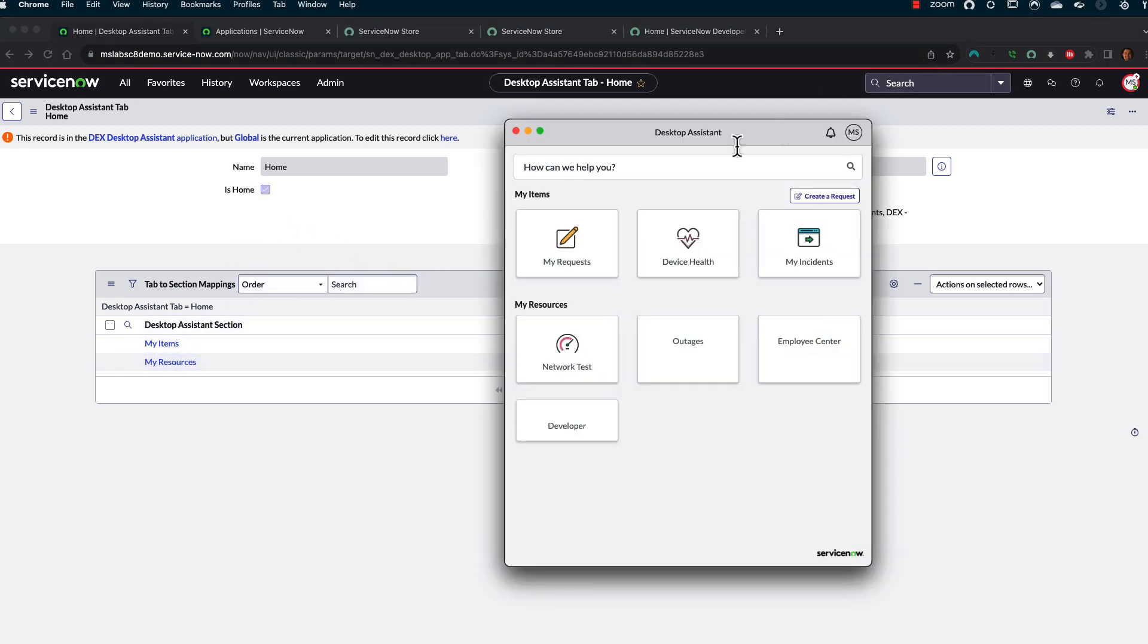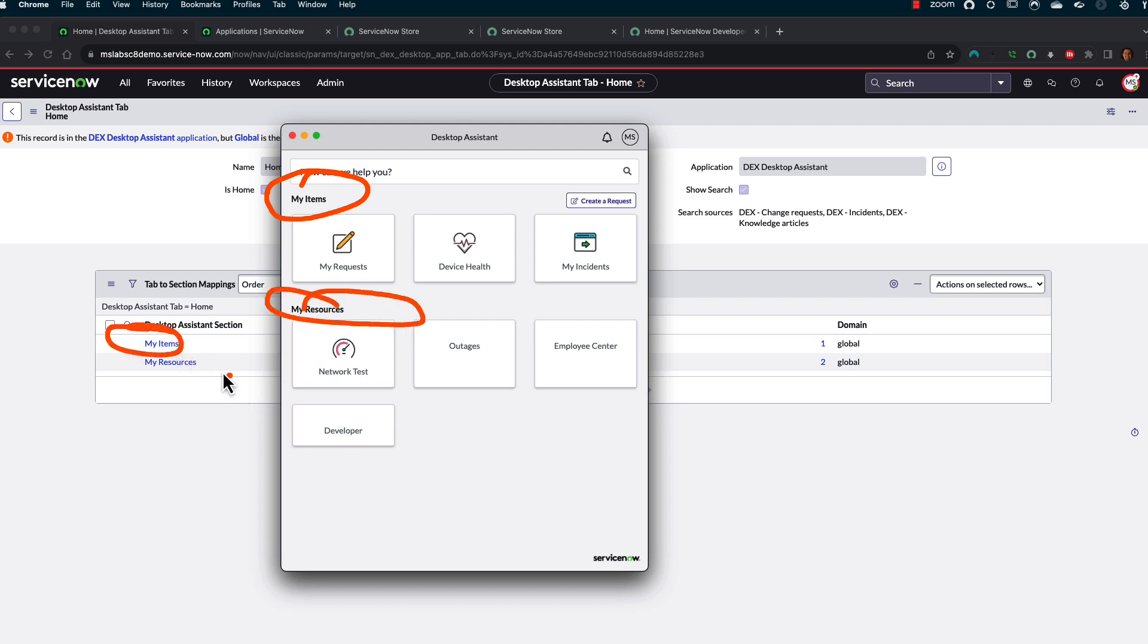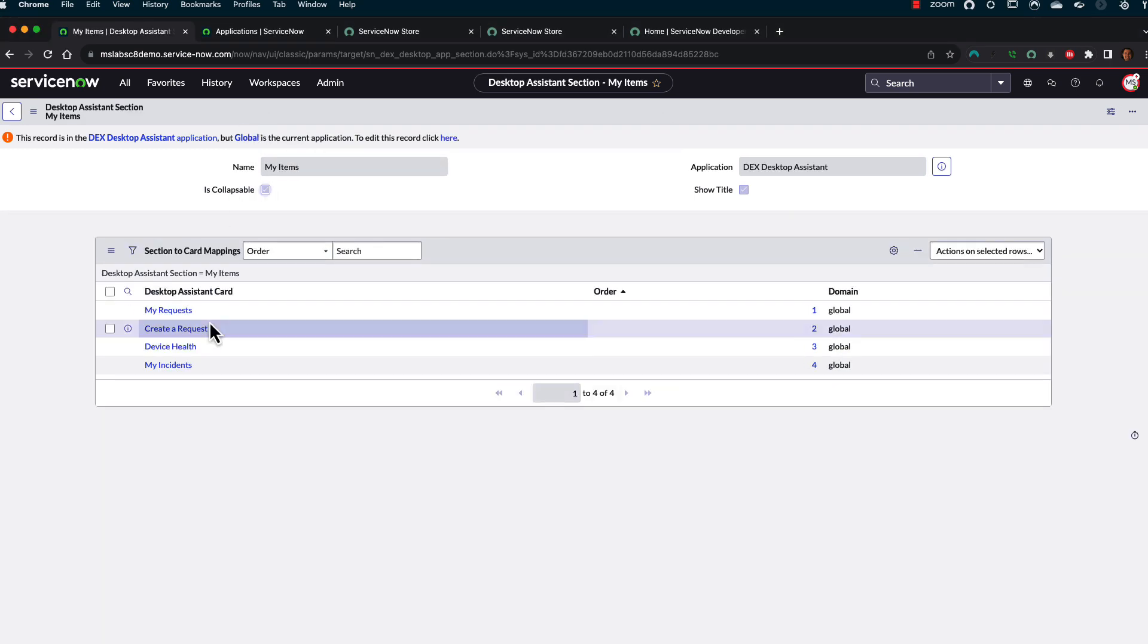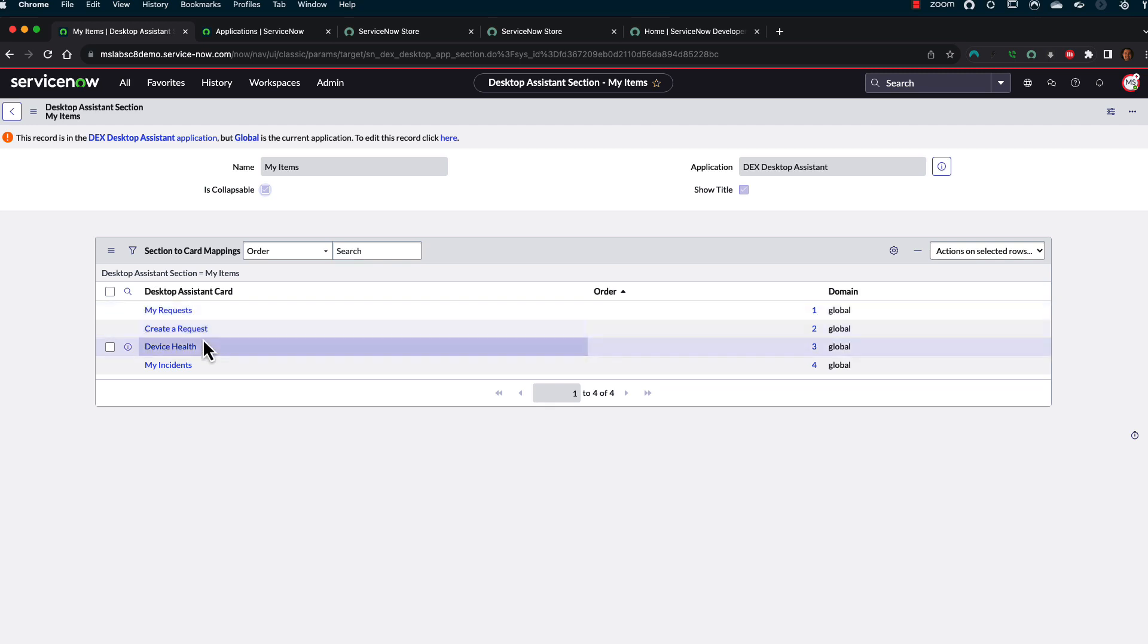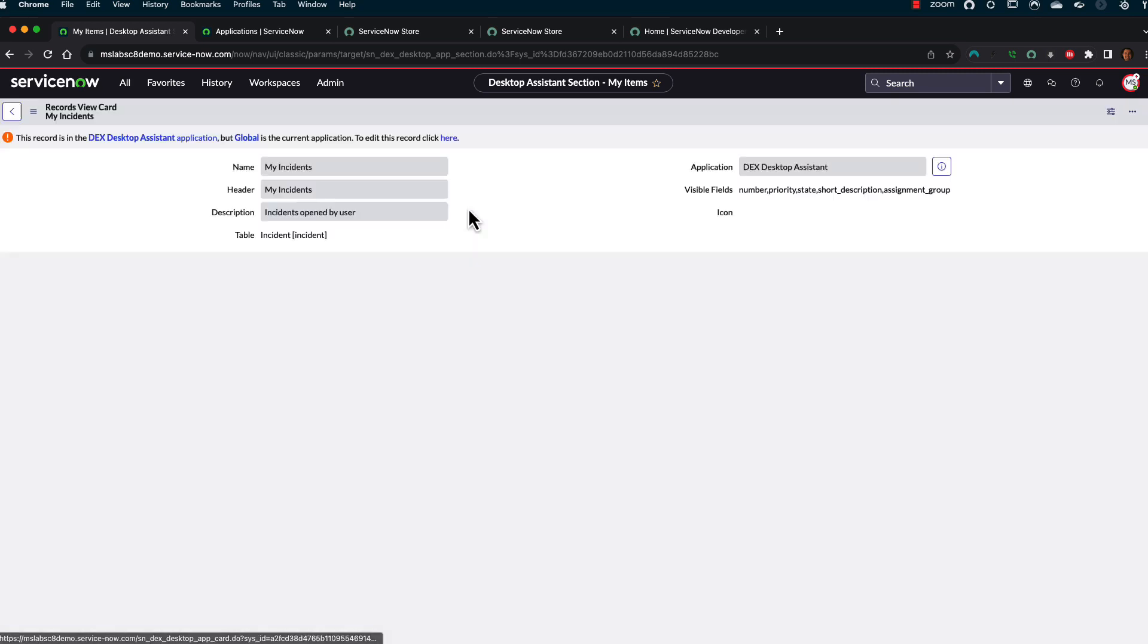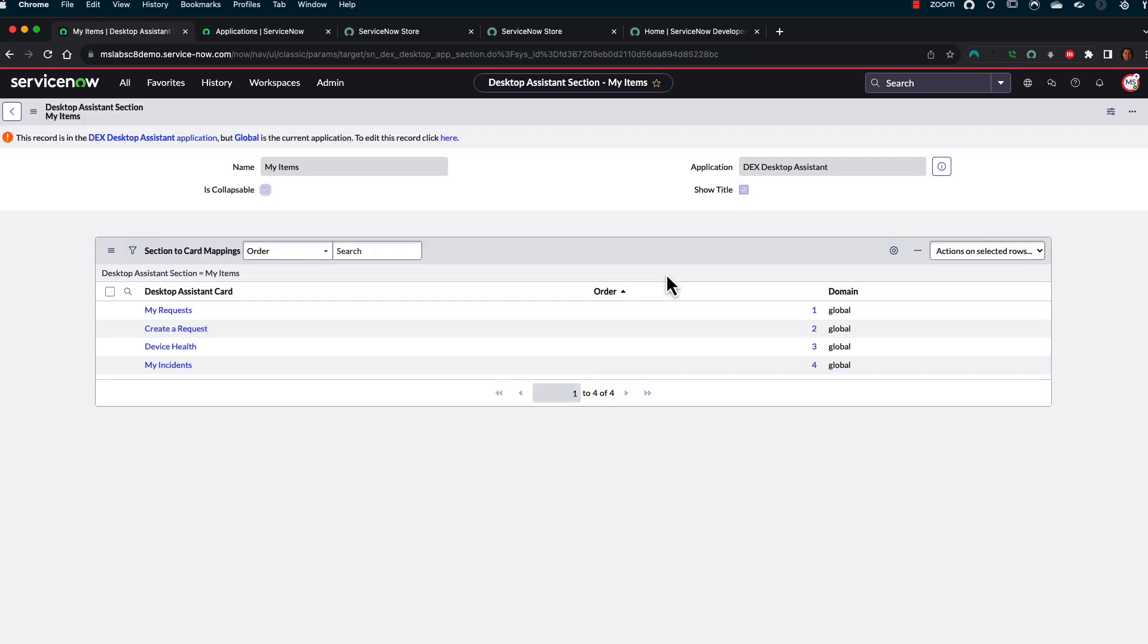So kind of going back to this. I haven't tried multiple tabs yet. I'm still playing with it. But you can see here's my section of My Items. Here's my Resources. And then, of course, we can go through and add in new cards to there. So under My Items, this is where I added in the My Incident desktop card. And pretty easy for the most part.